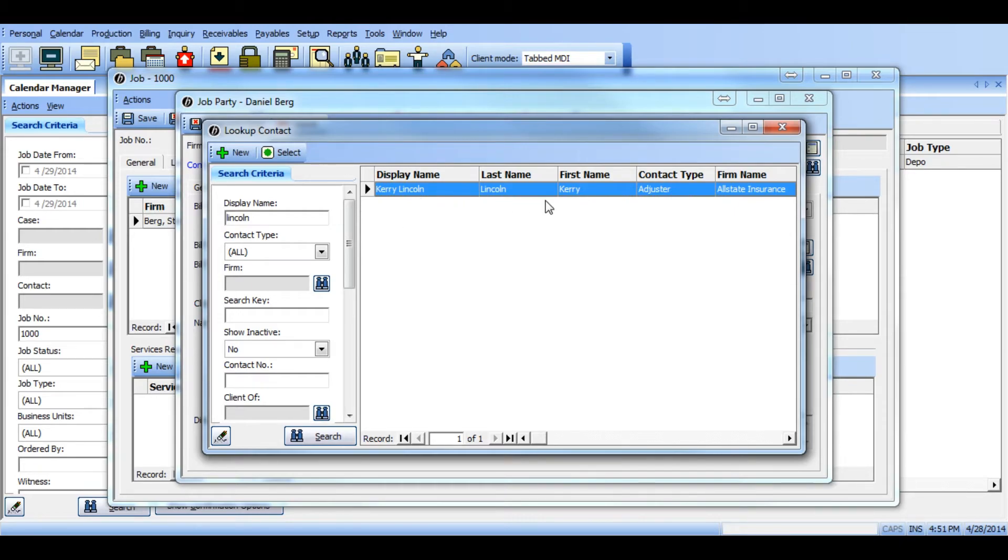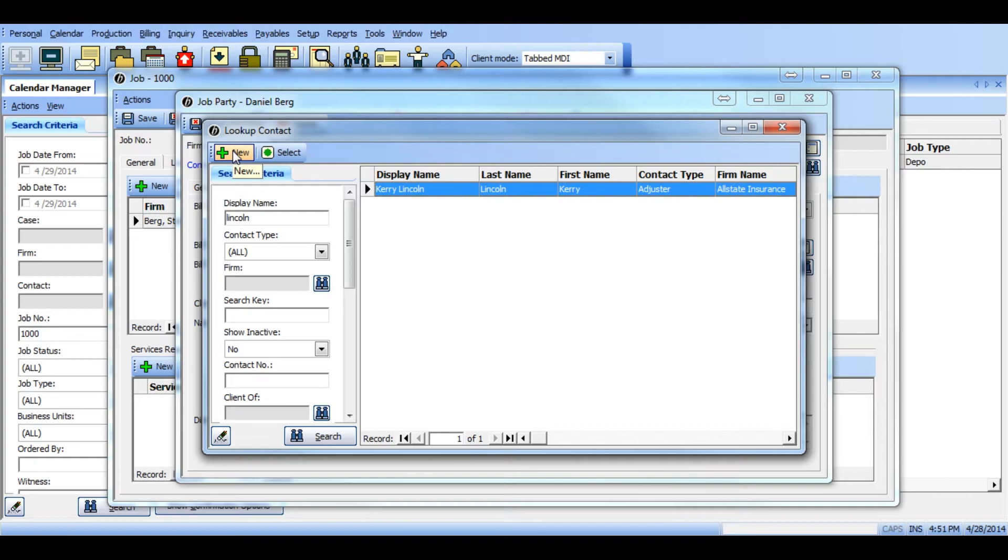If you do not find the adjuster listed as a contact in your system, you can click new at the top left and you can add a new contact on the fly. Since I found mine, I'll make sure I highlight them and click select.